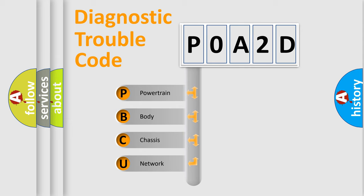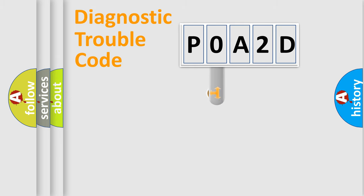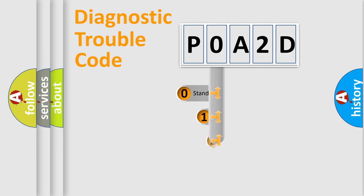We divide the electric system of automobiles into four basic units: Powertrain, Body, Chassis, and Network. This distribution is defined in the first character code.